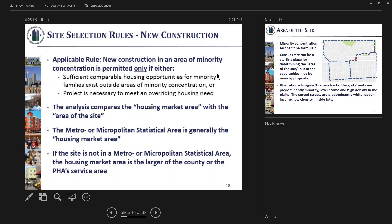That analysis looks at the area of the site and compares it to the housing market area, which is generally the metropolitan statistical area, or if you are in a smaller city, the micropolitan statistical area. If the property is not in either a metro or micropolitan statistical area, the housing market is the county or the PHA service area, whichever is larger. Those standards are longstanding. The comparison of that is the area of the site, and the courts have been clear that this can't be a formulaic analysis based solely on the census tract — the census tract can be a starting place, but other geographies may be more appropriate.